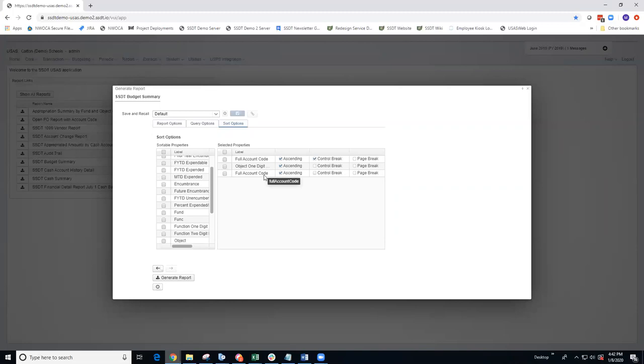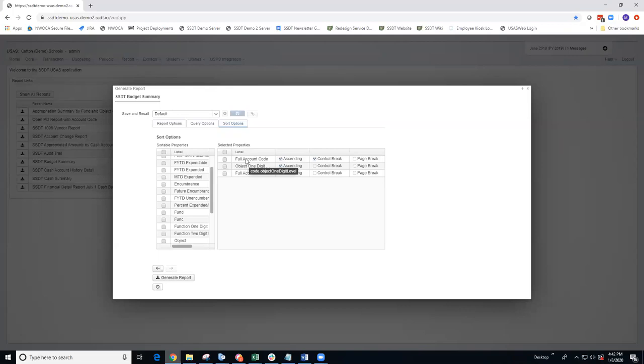If I want it to sort by fund special cost center, and then object, and then expenditure, I have to make sure that it's in this proper sort order. By dragging that over, I purposely inserted it in between these two so that my sort options are correct.